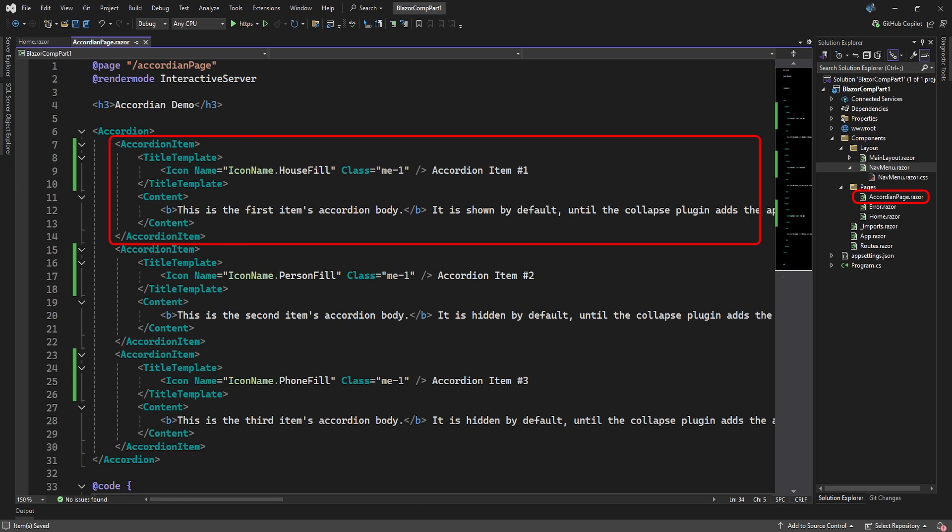The title can be a lot more than just a string of text. If you remove the title attribute and add a title template tag, you can customize your title. Here we added an icon to the title text.